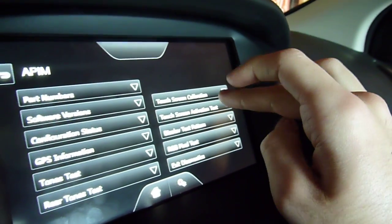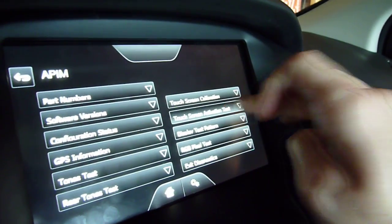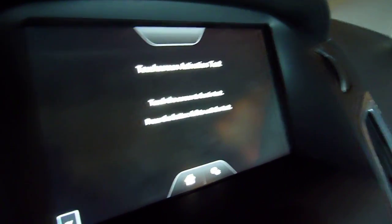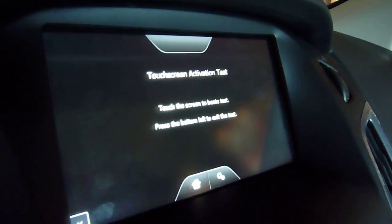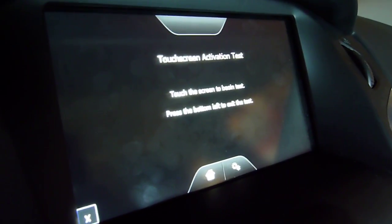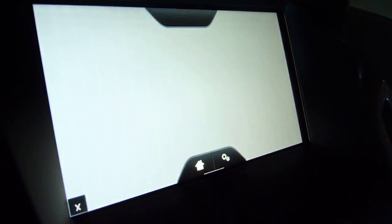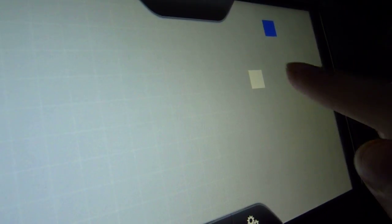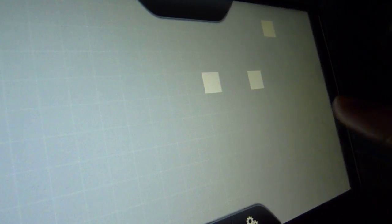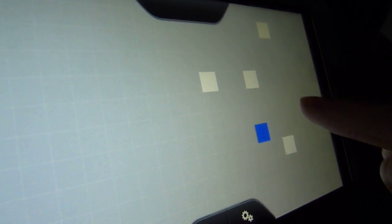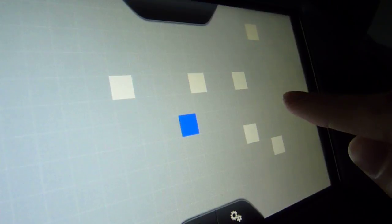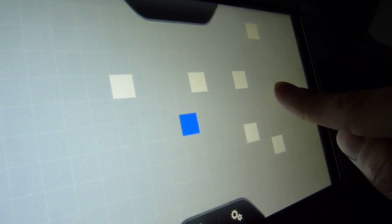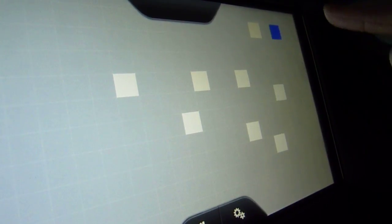I'll just show you the cool ones. The touchscreen activation test. Touch the screen to begin. It puts a grid on the screen. I don't know if you can see it that well, and it's supposed to light up where you touch it. See? It's supposed to touch each little square. And you can see it's not really perfectly accurate.